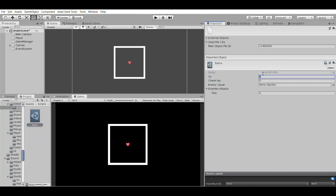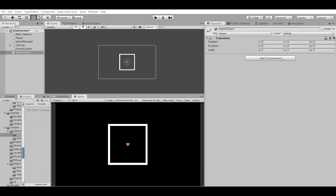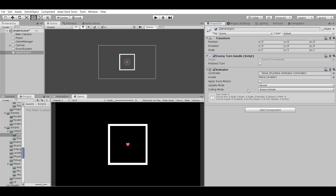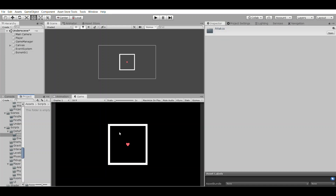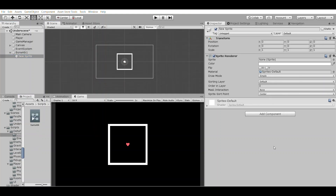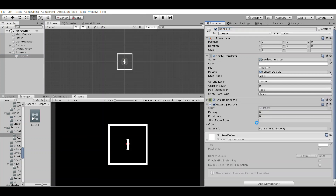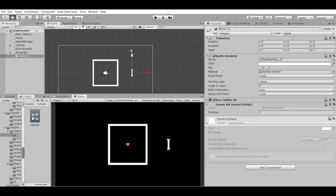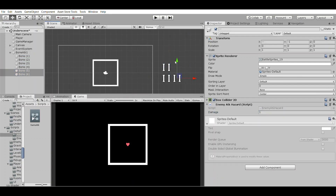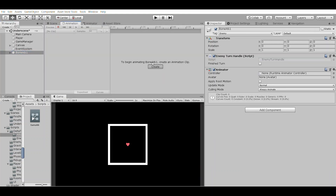Heading back into Unity, I'll create the first enemy profile for our first enemy, input the health and charm values, and create a new game object for its attack animations. I'll make an empty game object, set its tag to enemy, then add an animator and a new script called enemy turn handle. I'll make several child objects which will be sprites of hazards the player has to avoid. I'll add each of these a box collider 2D with a trigger, and a new script called enemy attack hazard. I'll create a new animation for this animation controller and animate the attacks coming across the screen, similar to how they would in Undertale or Deltarune fights.